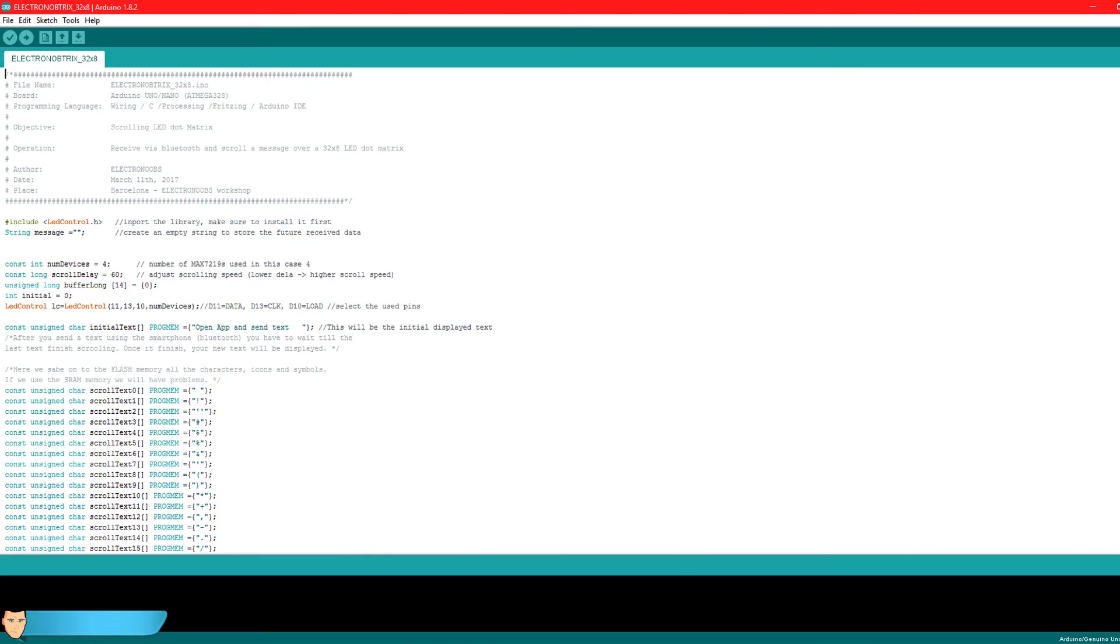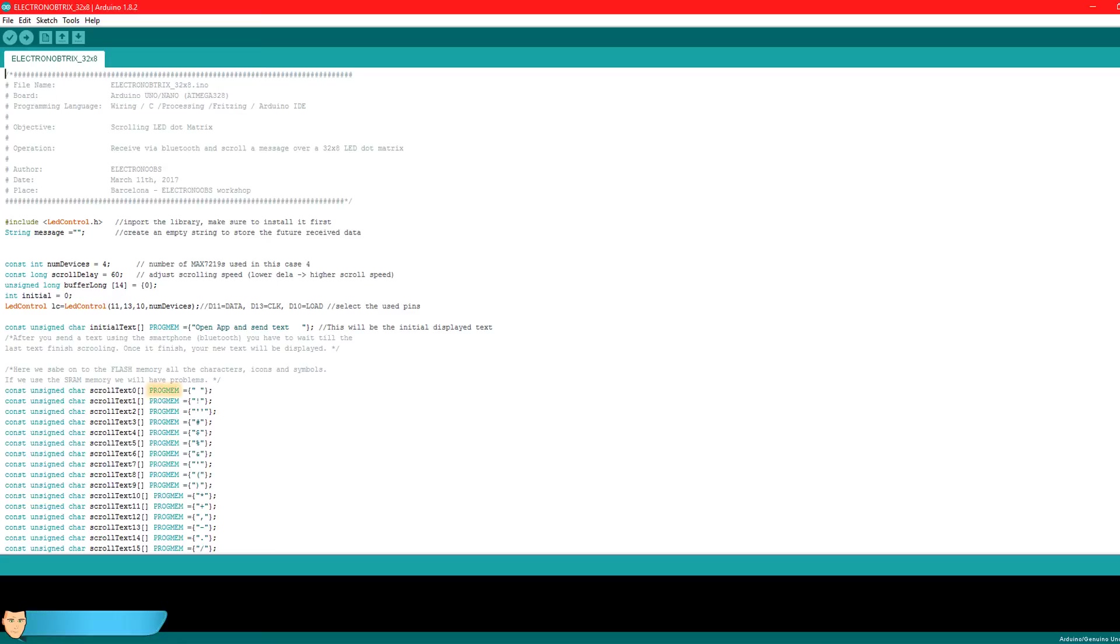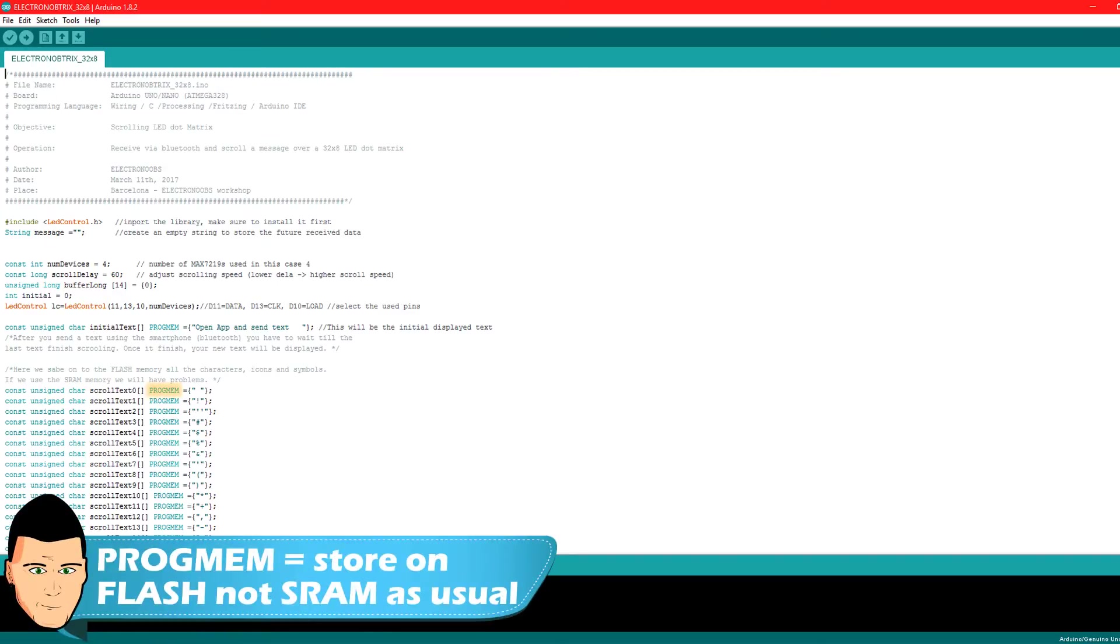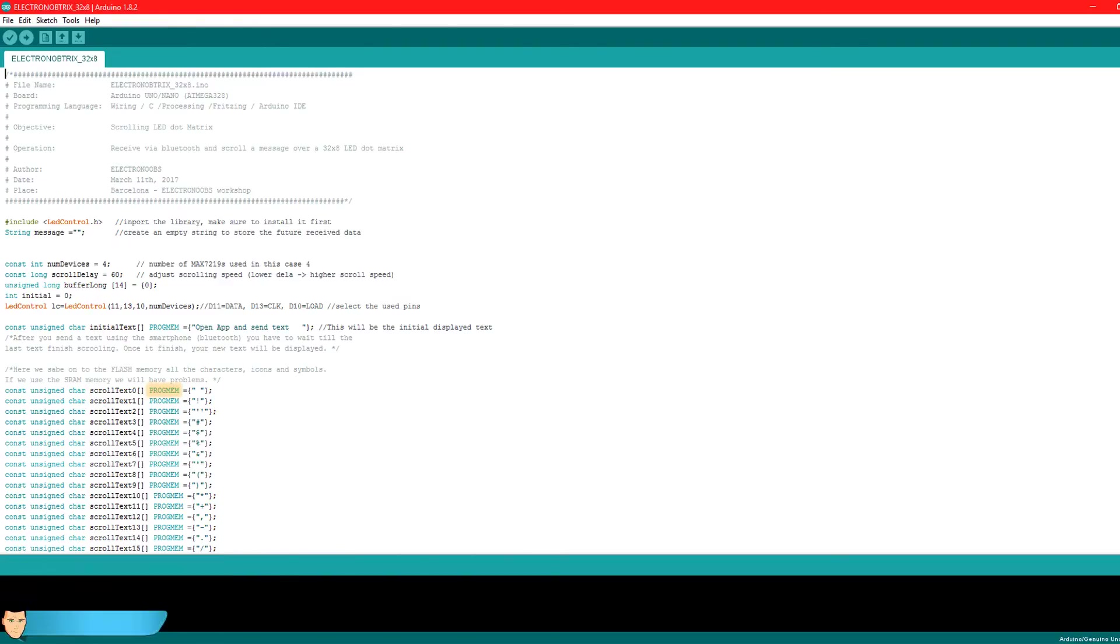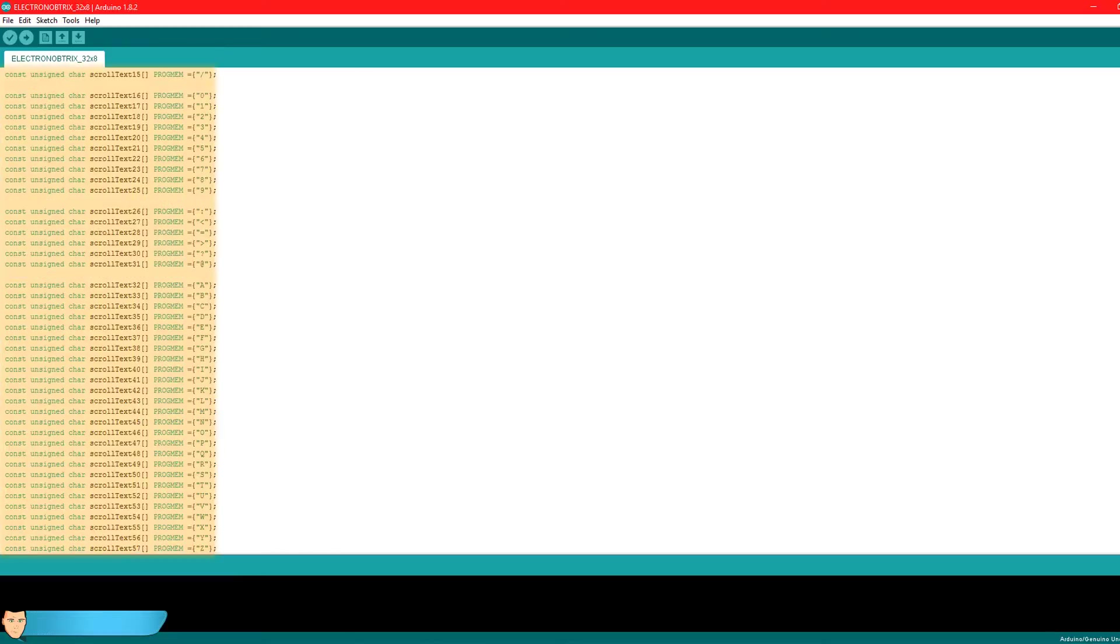Ok, so now we have to store on the flash memory each character to display one by one. We have to create a new char variable and store the data using the progmem keyword. Progmem tells the compiler put this information into flash memory instead of SRAM where it would normally go. So here is the list of all the numbers, characters and symbols. You can see that each variable of scroll text has a different number.